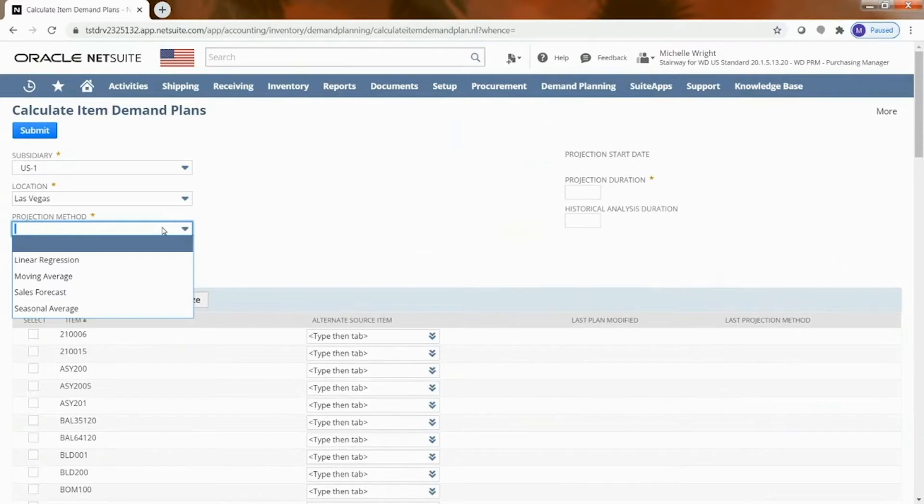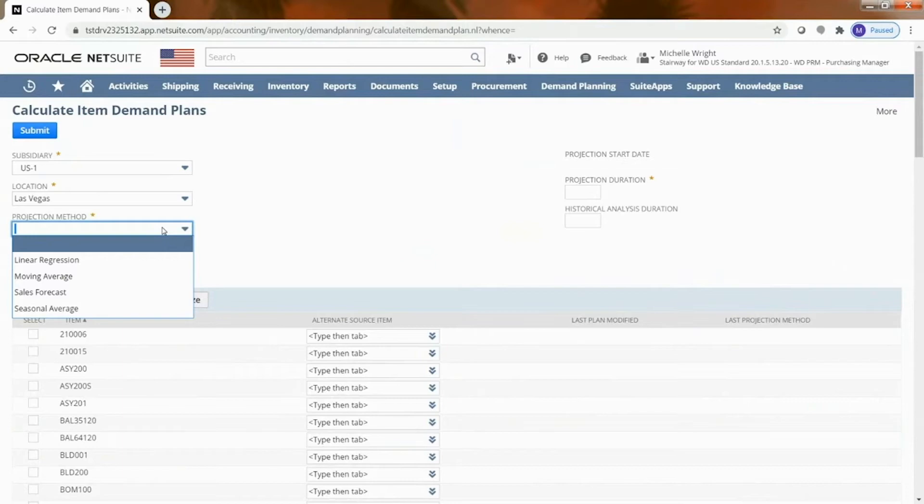And then the final one that they have is seasonal average and so what NetSuite does with this one is it tries to look at and says there's going to be a spike somewhere in here and it analyzes that. So those are the four methods that you can select and for each item you would select that specific method and one item only gets one projection method.